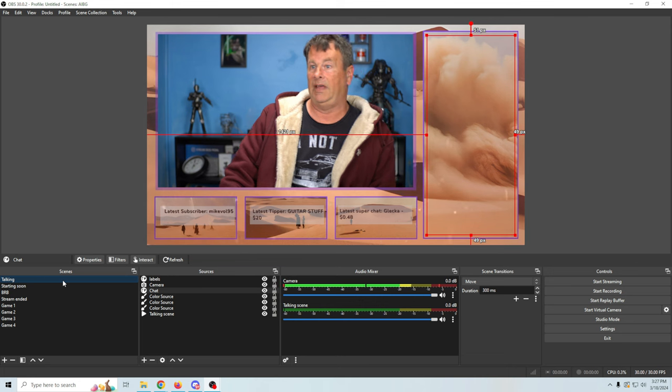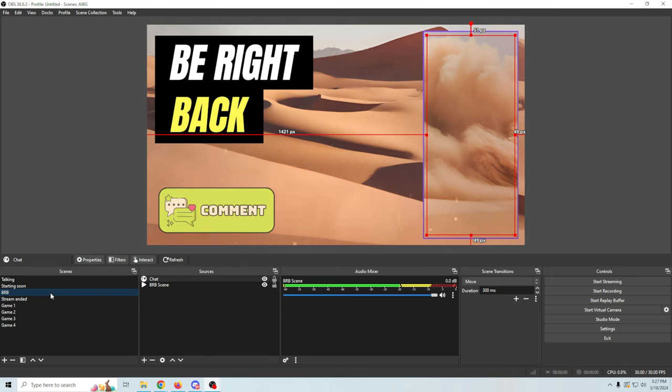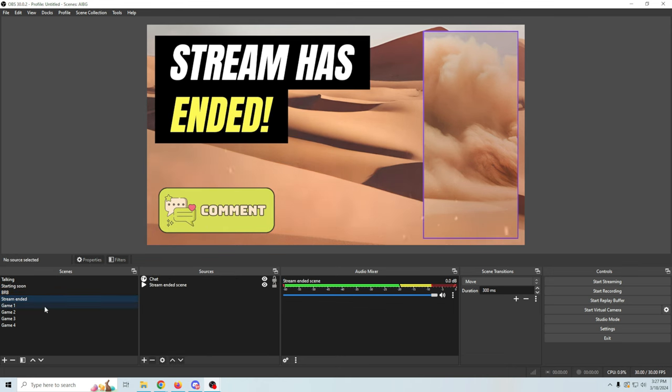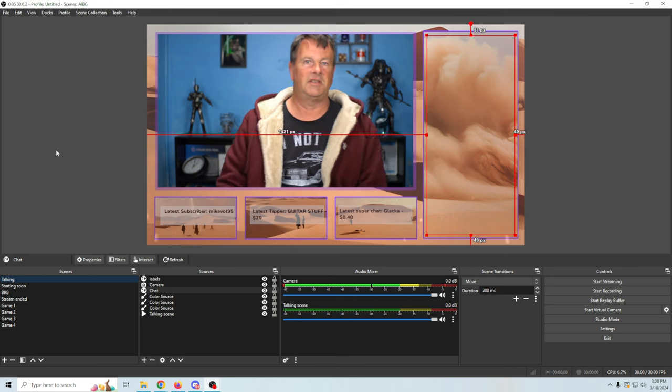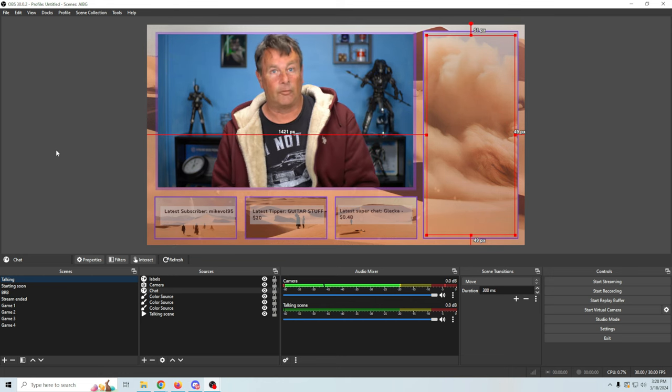We've got a talking screen, starting soon, game background, be right back, stream has ended, and all of our game scenes — we've built an entire stream setup in just a couple of minutes using free AI tools. Pretty awesome. I told you it was easy. Now, is there something I missed that would make this better or easier? Let me know in the comments. I shared my opinion on AI in this video and I'm interested in what you think — start the conversation down in the comments because I really want to know how everyone actually feels about our AI overlords.